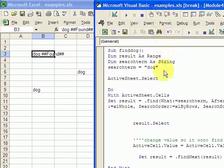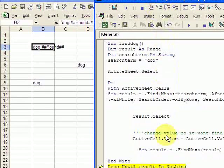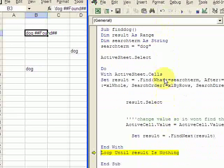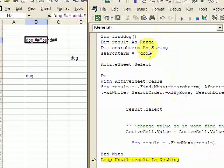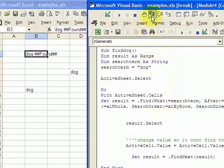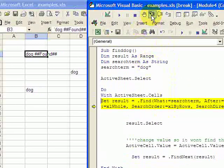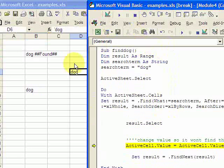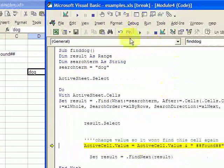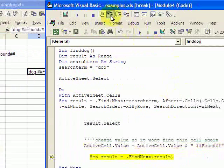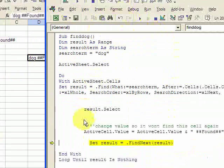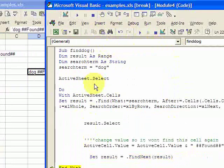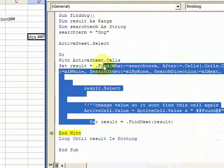Now we're going to keep moving, keep looping. Let me bring this down a bit. We're going to find again, and there you see it selected the next dog. It's going to put the 'found' in there, and now it's going to move on to the third dog.